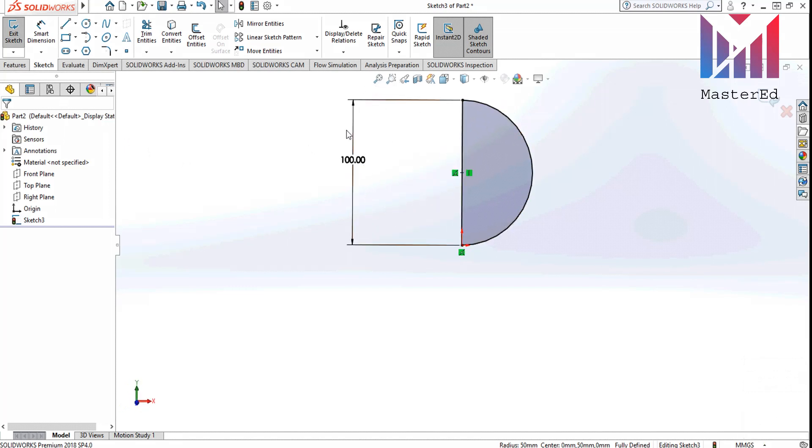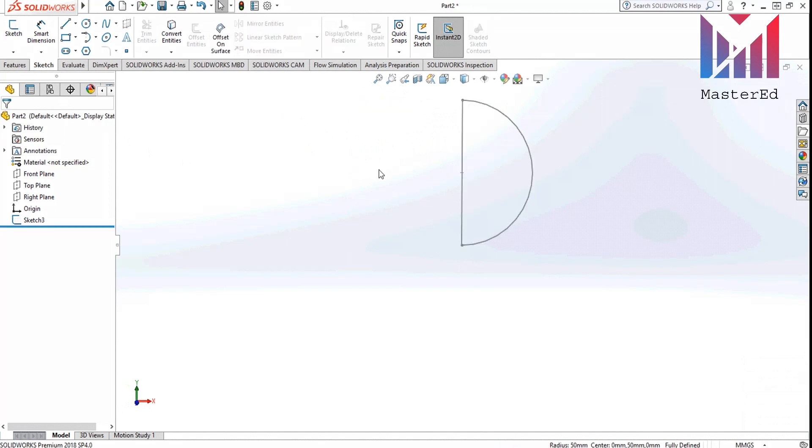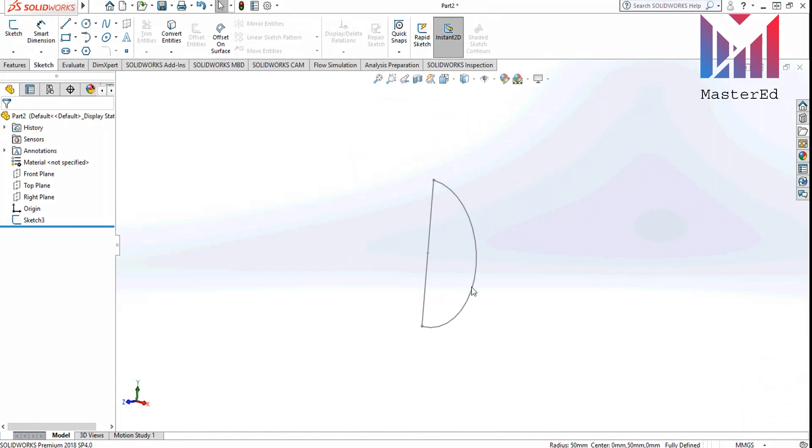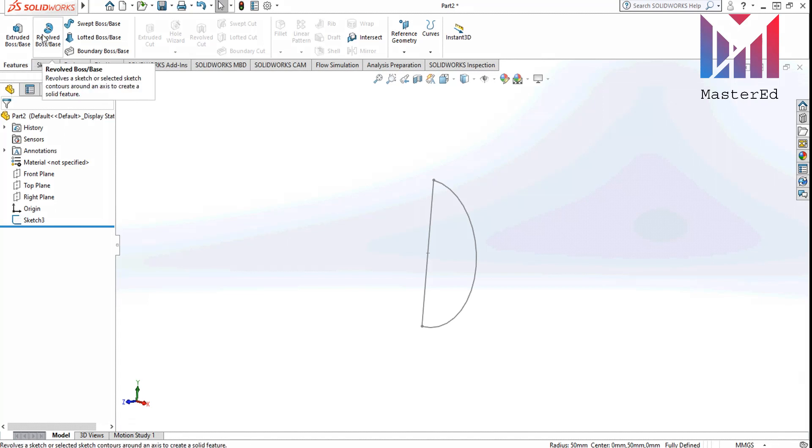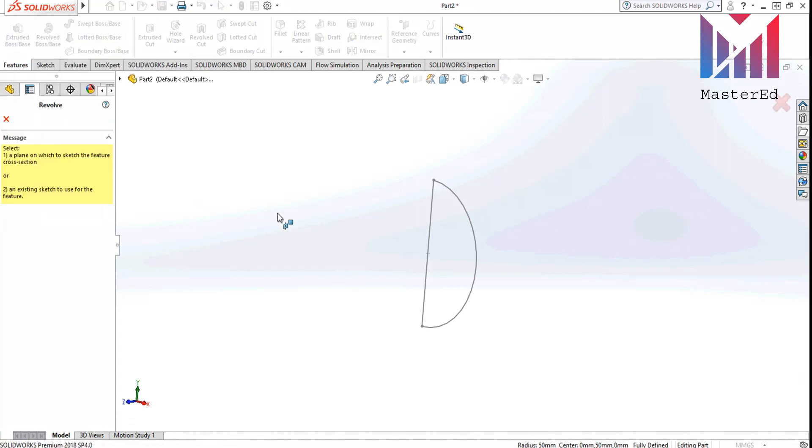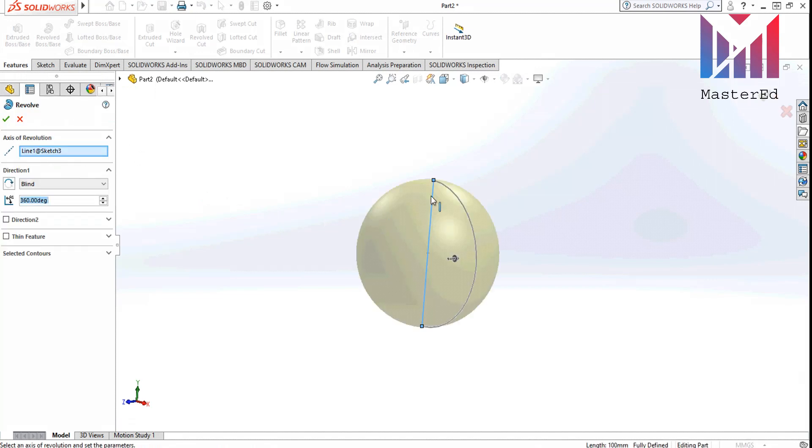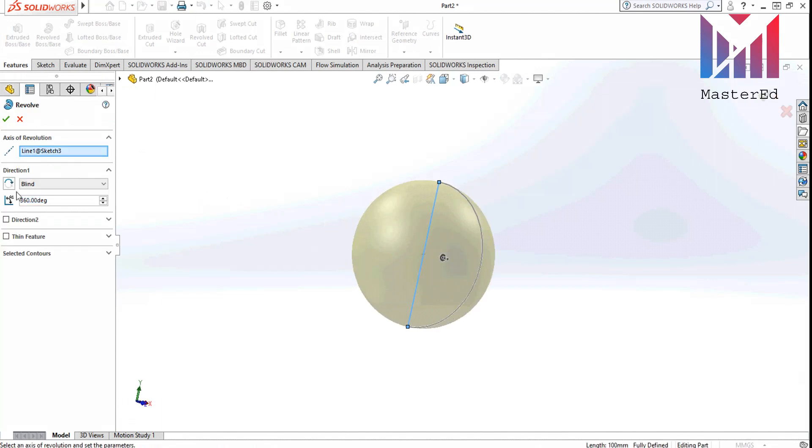Then let's click the rebuild button right here to exit the sketch. And then what we are going to do is go to the features panel right here and click revolve boss base. And after that you have to click the line you drew. And this is how we got a sphere.